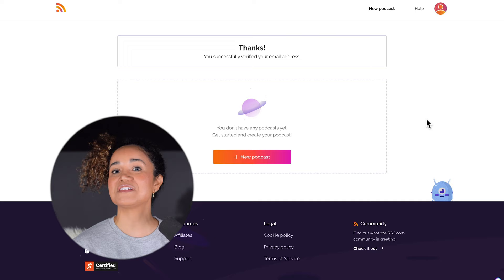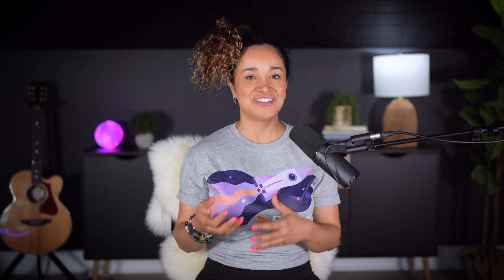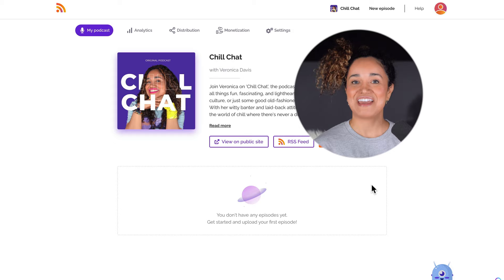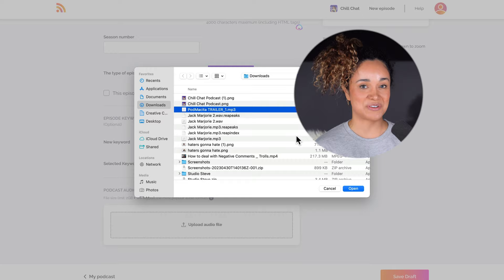The next step is to click 'New Podcast.' This will take you to a new page where you'll enter your podcast title and description and upload your podcast cover art. You'll also be prompted to add additional information about your podcast, and finally you can upload the audio files of your trailer and episodes.